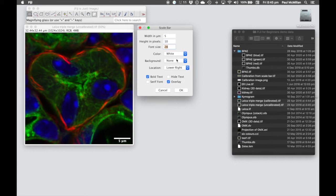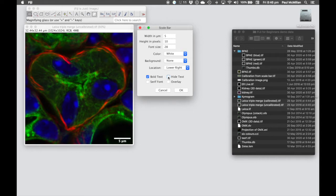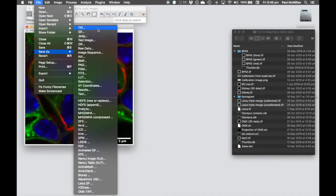You can change the font size, font color, and background. You can position the scale bar in any of the four corners or a custom location. I often save a version without text and a version with text, and I always save the scale bar length in the file name. Once you hit OK, that's burnt into the image. Then save as File, Save as, TIFF.